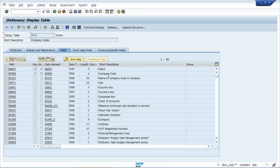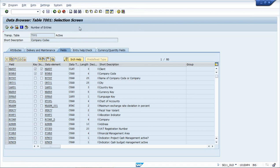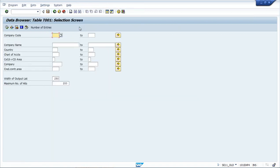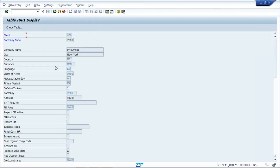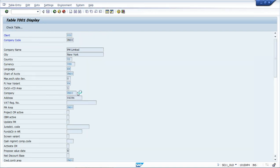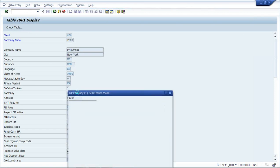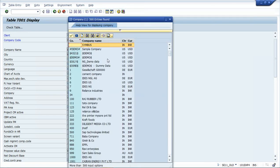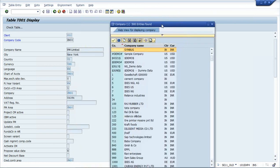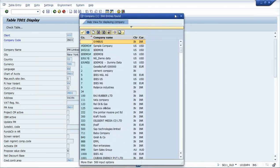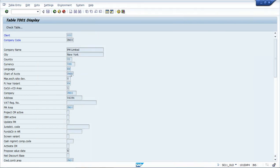I'll display it. Here is one company code where the chart of account is assigned as PM00, but I want to assign a different chart of accounts. How will I do that?